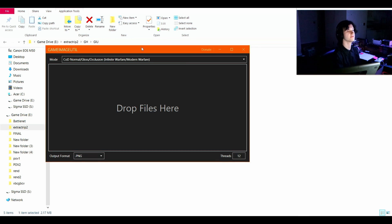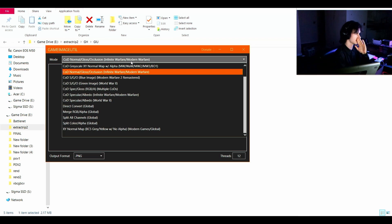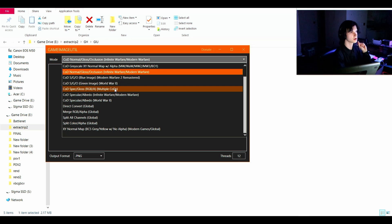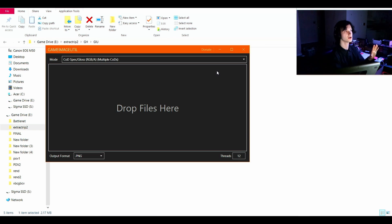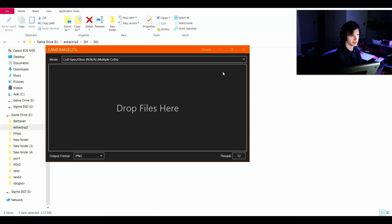So if you're extracting models from Modern Warfare 3 slash Warzone, I've found that the best options are we're going to start off with CodSpec slash Gloss RGB slash A multiple Cods. Leaving it on automatic will work sometimes, but I have gotten the best results specifically with Warzone models by setting it to this.